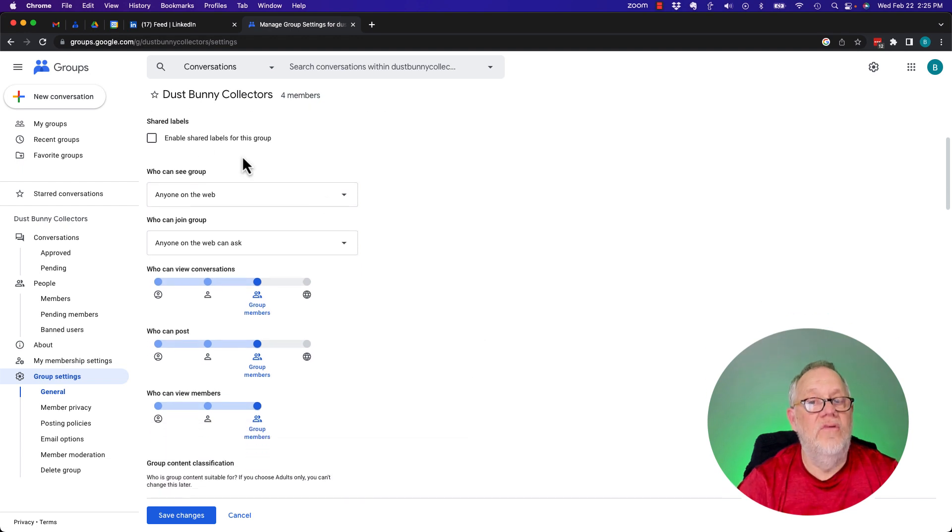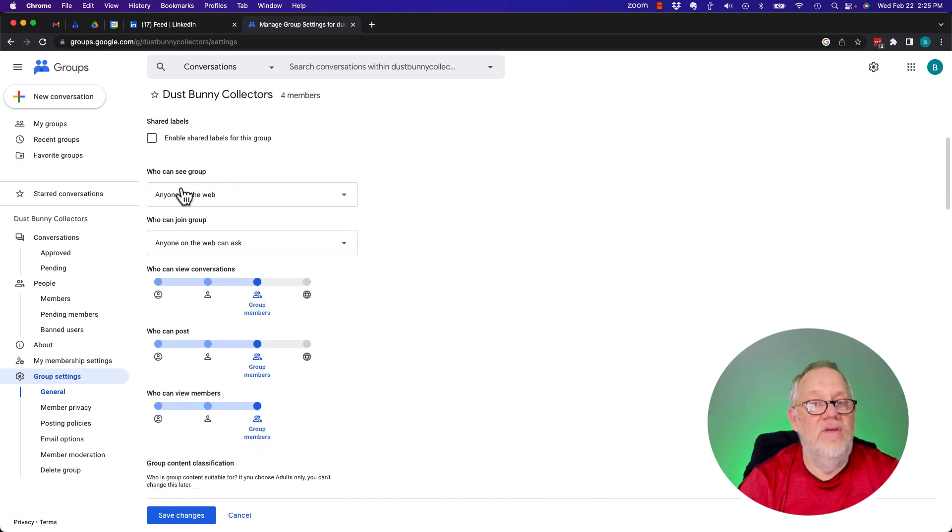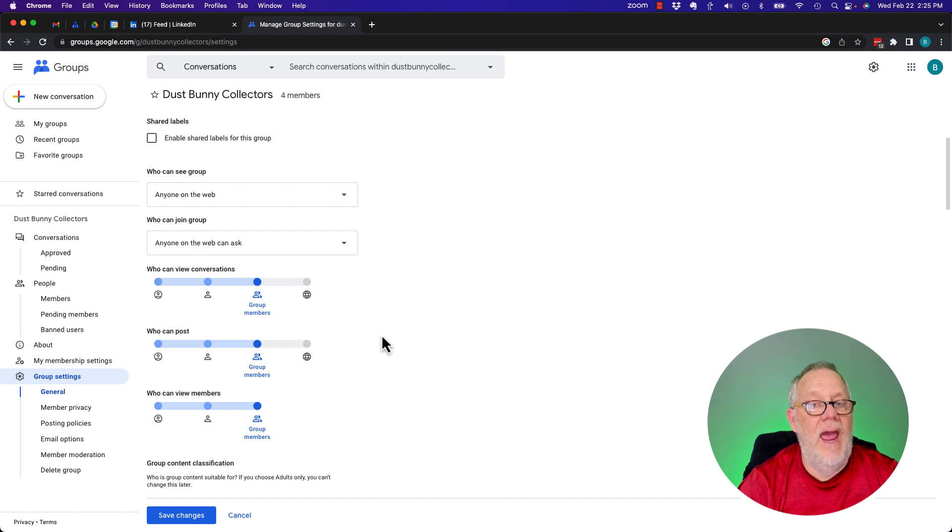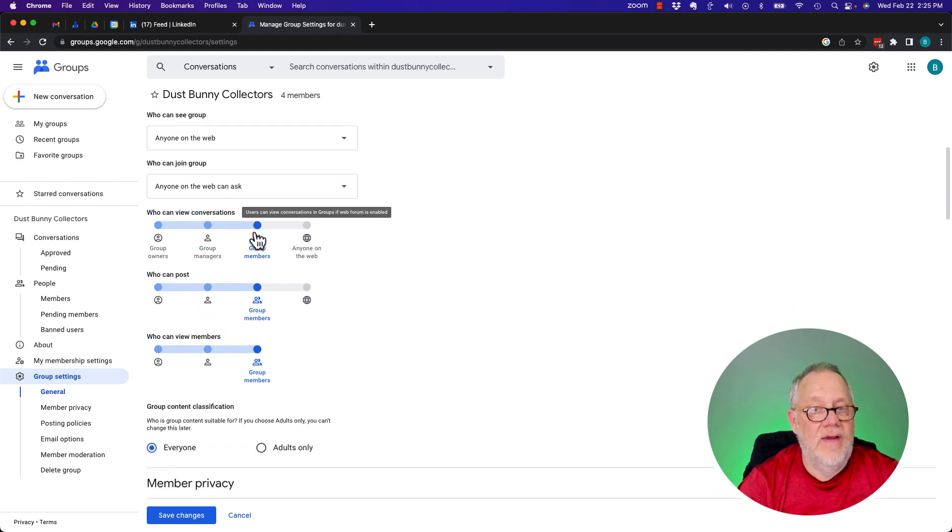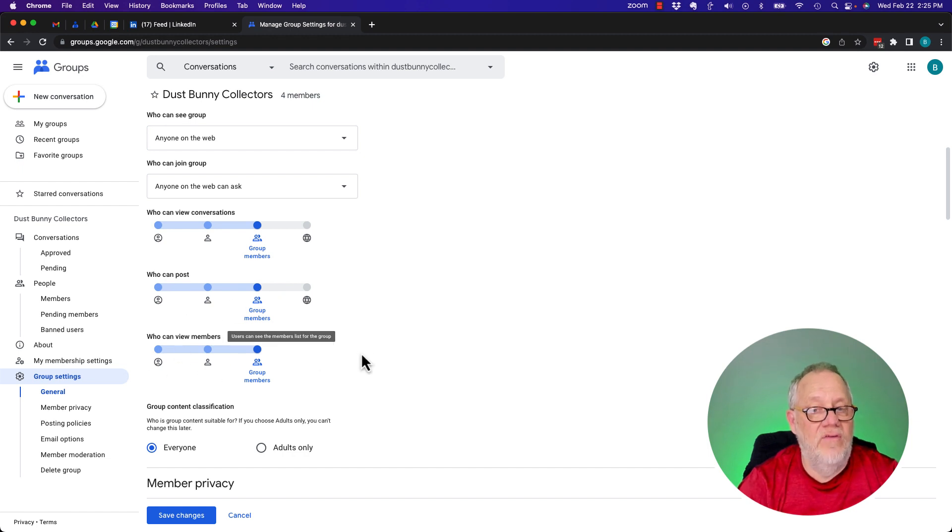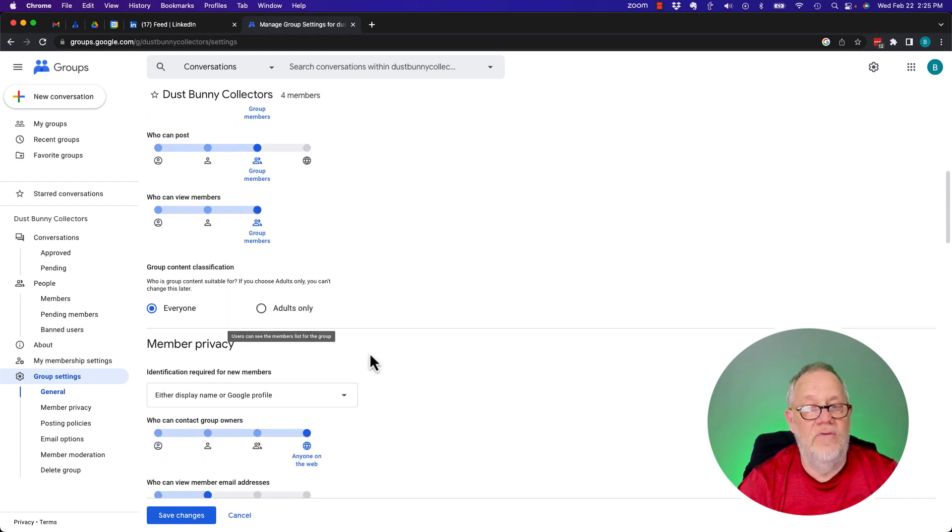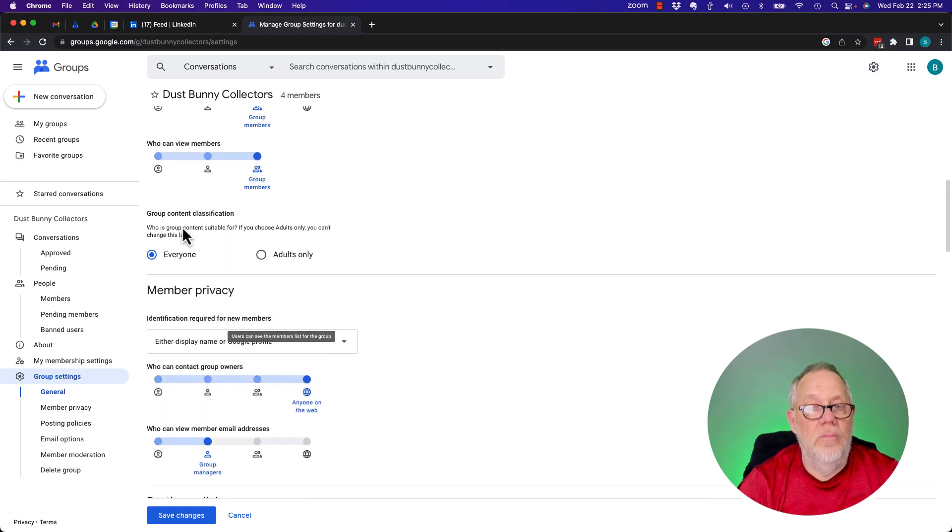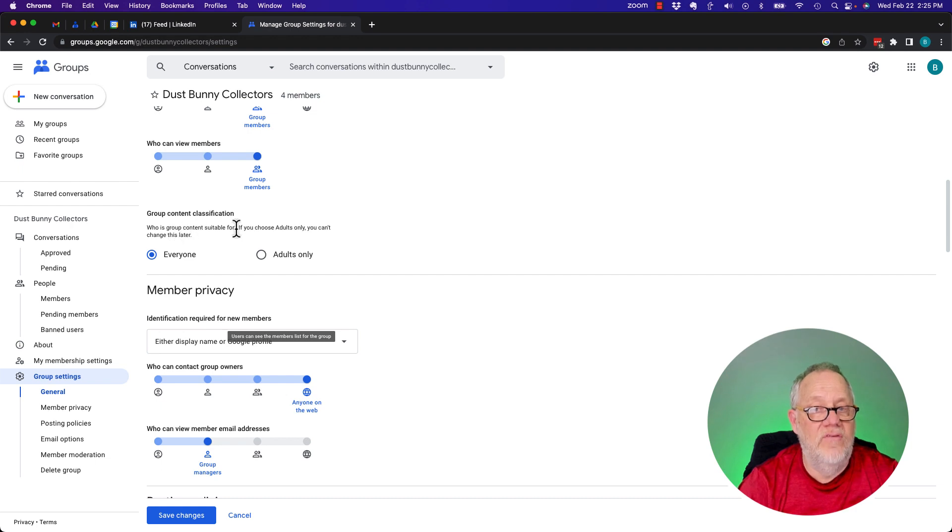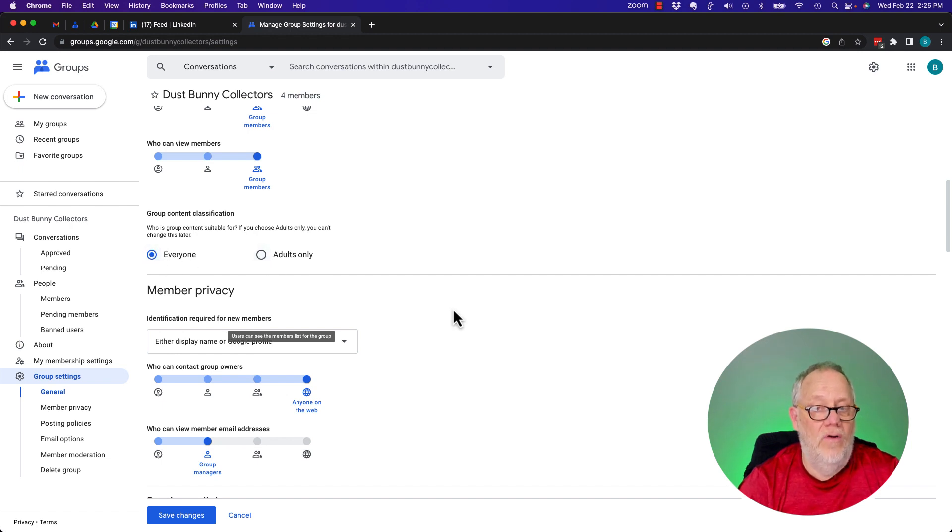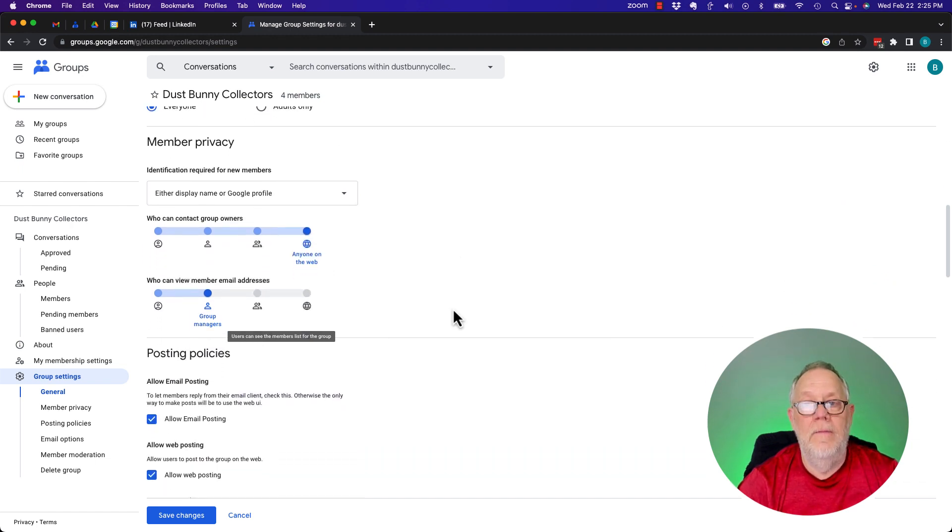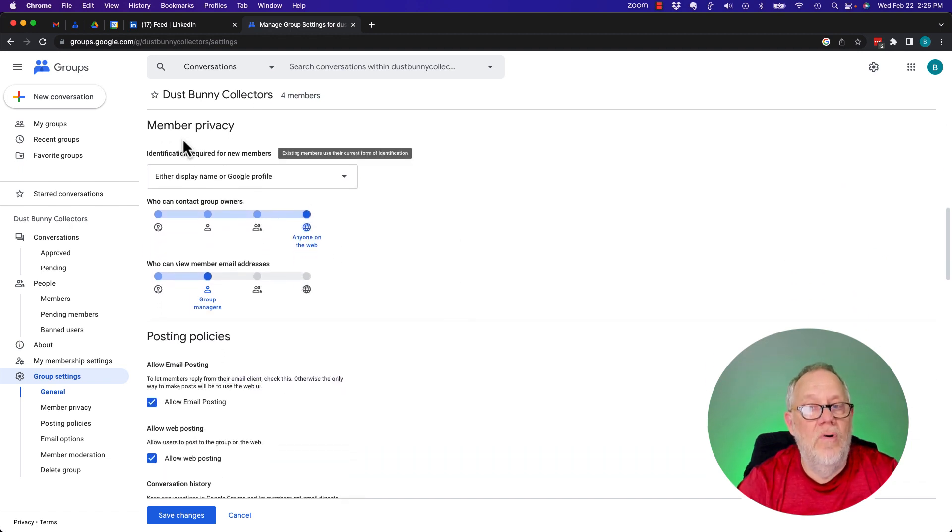Here's the settings we did earlier. Who can see the group? Anybody. Who can join? Anybody can ask. And there's the three primary settings for see the conversations, create a conversation, and see the memberships. Group content classification. Who is group content suitable for? If it's adults only, you can't change this later. This is everyone. I'm not going to do adults only.